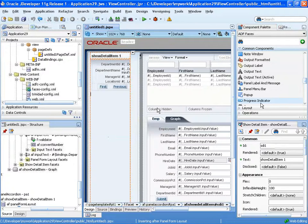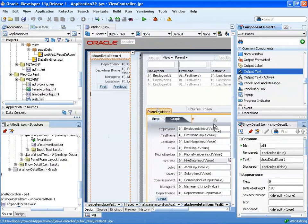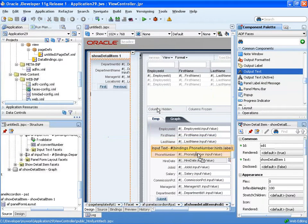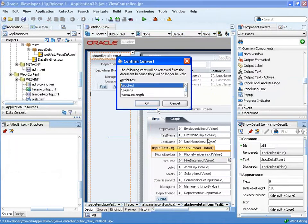And this is to basically take the component from here and drag it using the right mouse click. So if I take, for example, an output text component and drag it with my right mouse and press onto the phone number and drop it, I'll get an option to convert this input text to an output text.